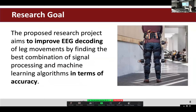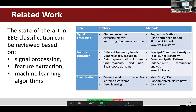The research goal is to improve EEG decoding of movement by defining the best combination of signal processing and machine learning algorithms in terms of accuracy and F1 score for classification performance. We performed a related work analysis in three dimensions: signal processing, feature extraction, and classification. For signal processing, the science community has adopted three main approaches: channel selection, artifact removal, and increasing signal-to-noise ratio. The most commonly used methods include regression methods, blind source separation, filtering methods, and wavelet transforms.